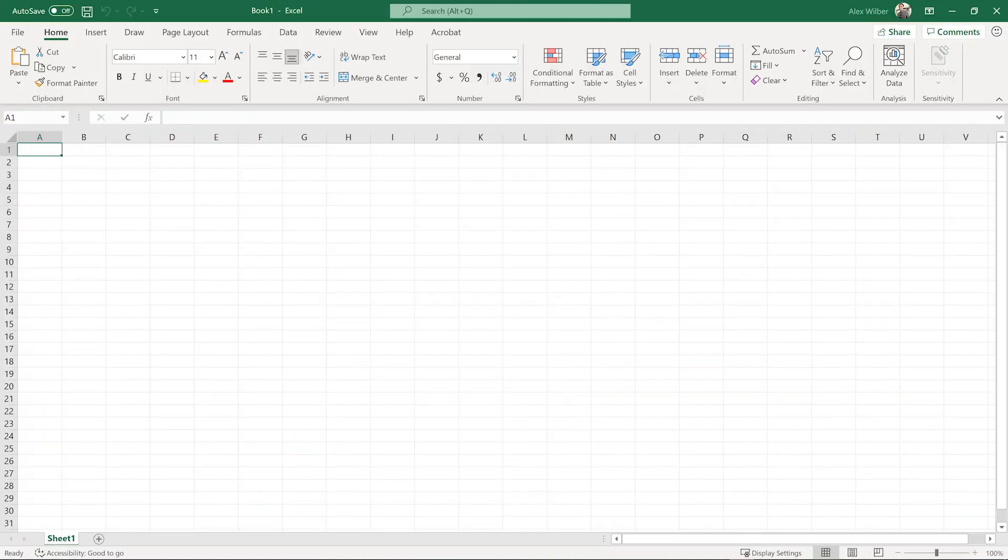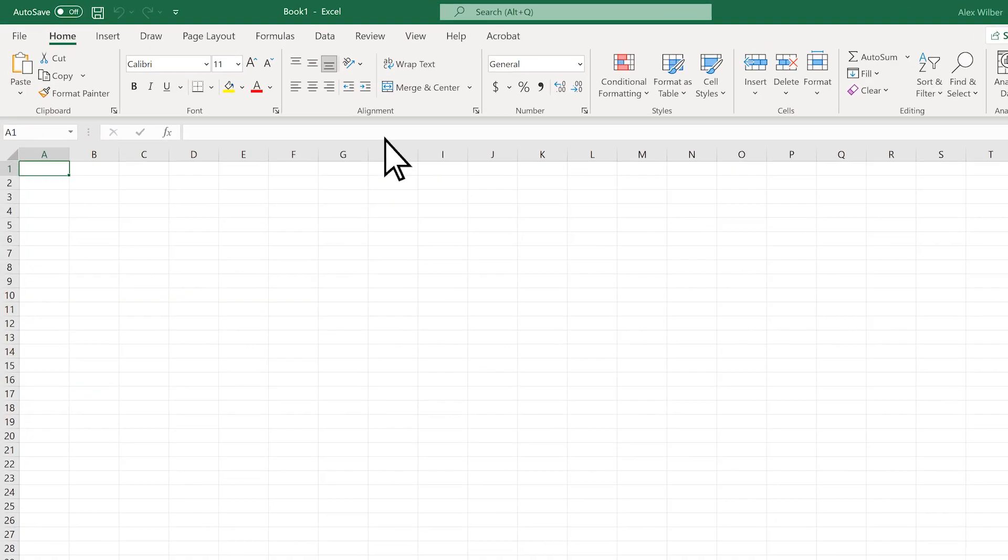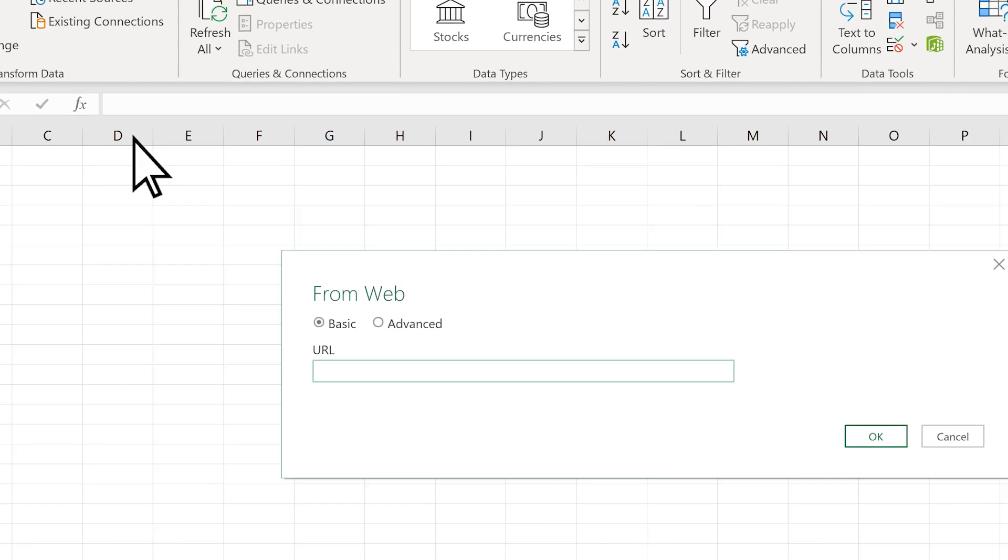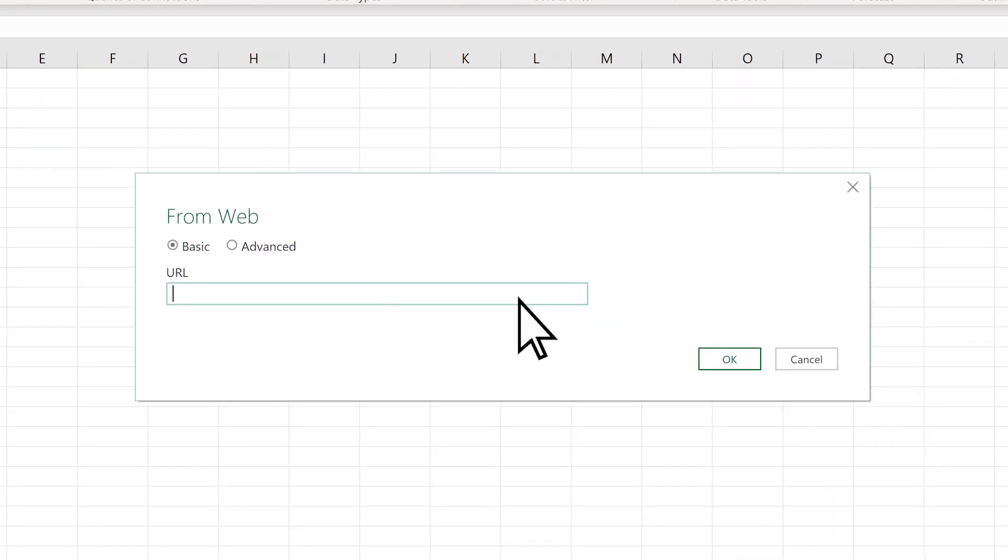Open Excel in a blank workbook, select Data from Web, enter the URL, and then select OK.